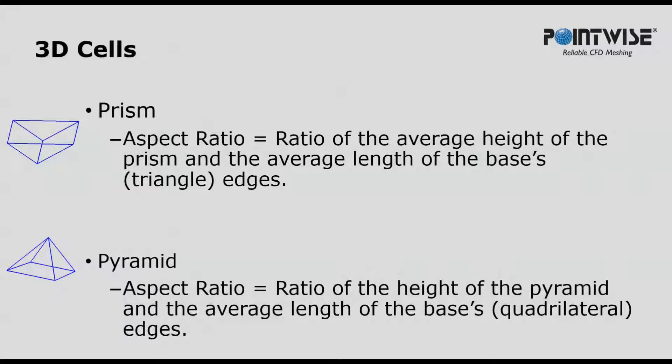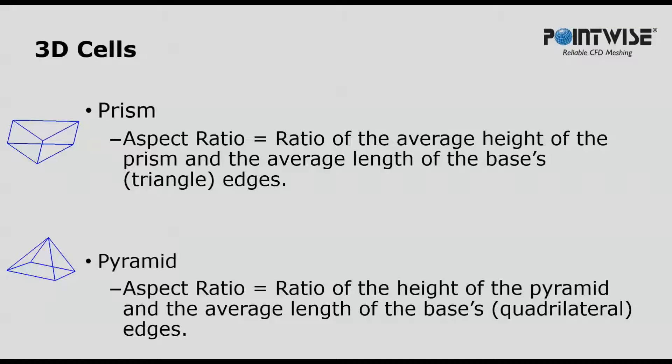For prisms, it's just the average height of the prism divided by the average length of the base's triangle edges. And for pyramids, it's just the height of the pyramid divided by the average length of the bases.